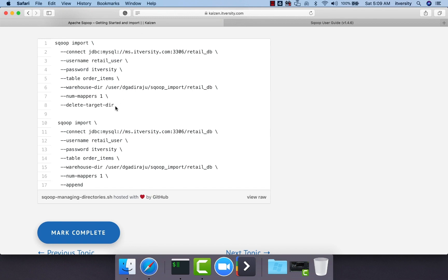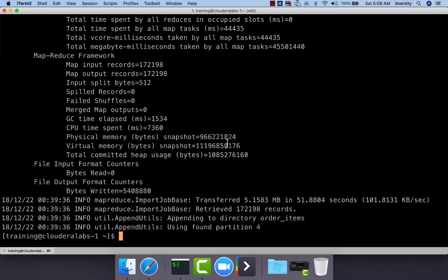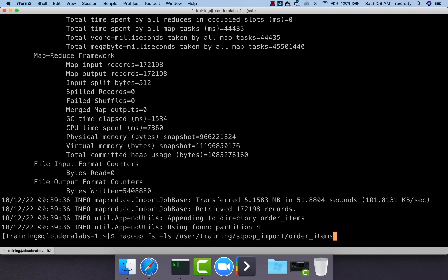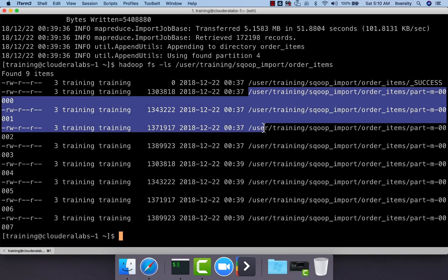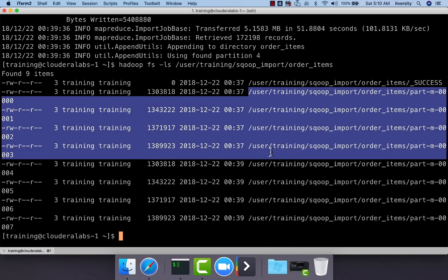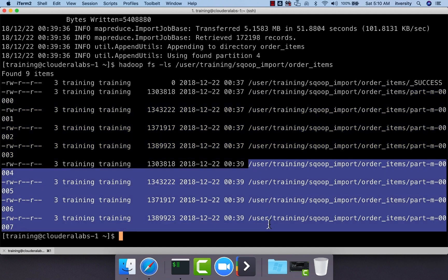The actual commands with delete-target-dir or append are available here also. As we copied the entire dataset from the table using append, now if I run hadoop fs -ls user/training/sqoop_import/order_items, we will see eight files. So 0 to 3 are created earlier. As part of this second run, it has created the files from 4 to 7.